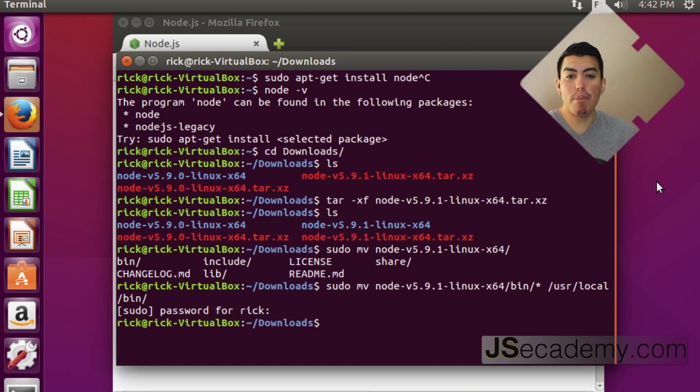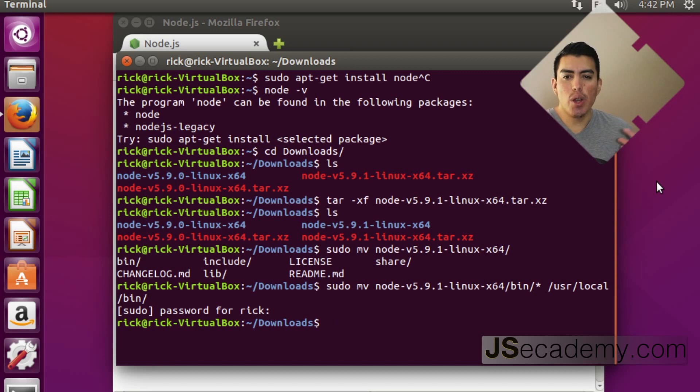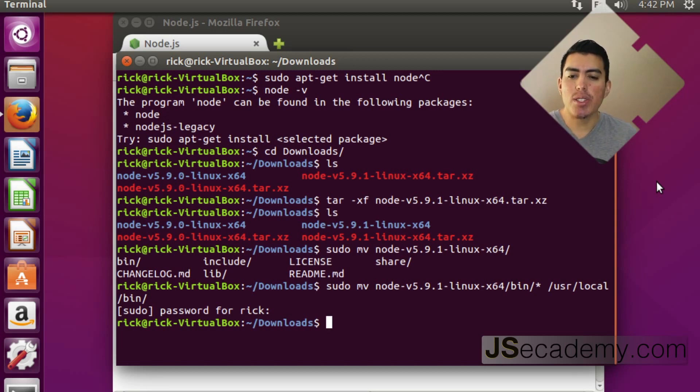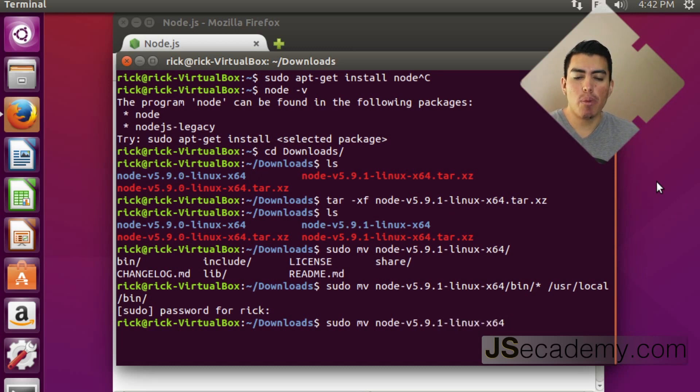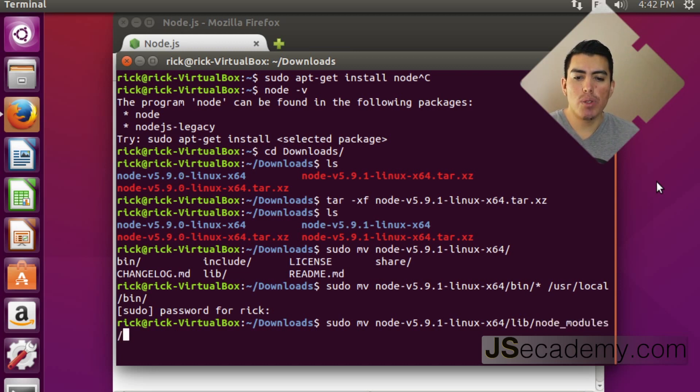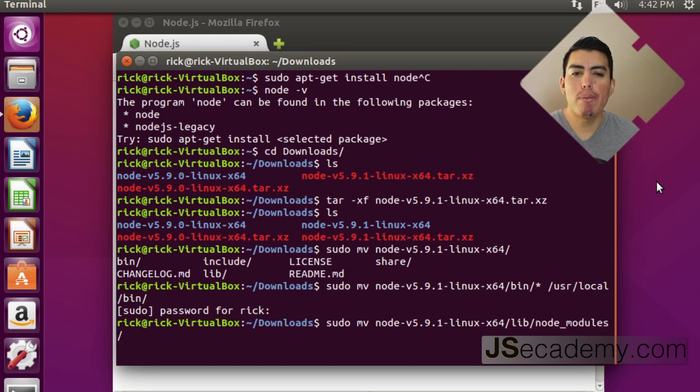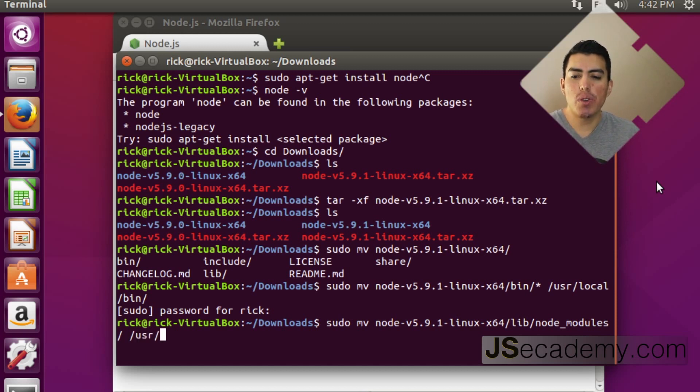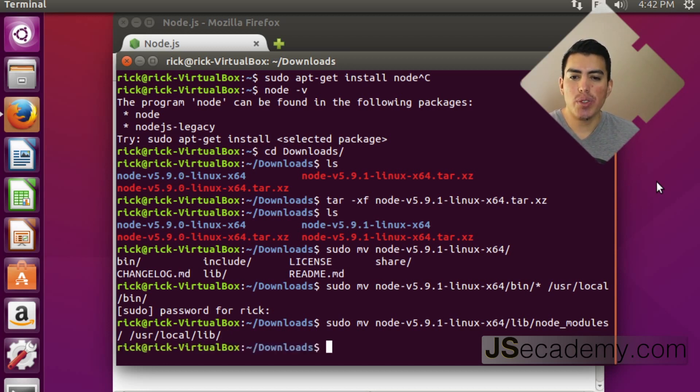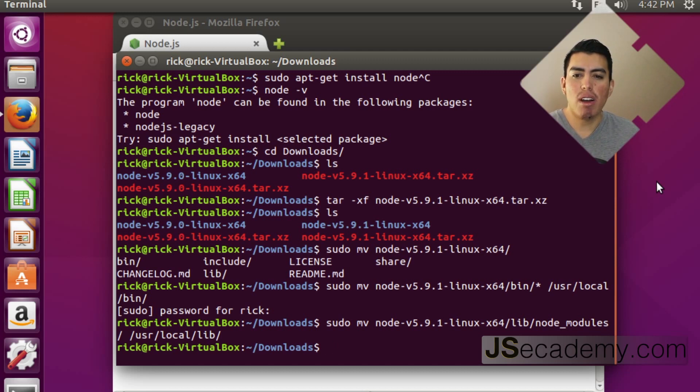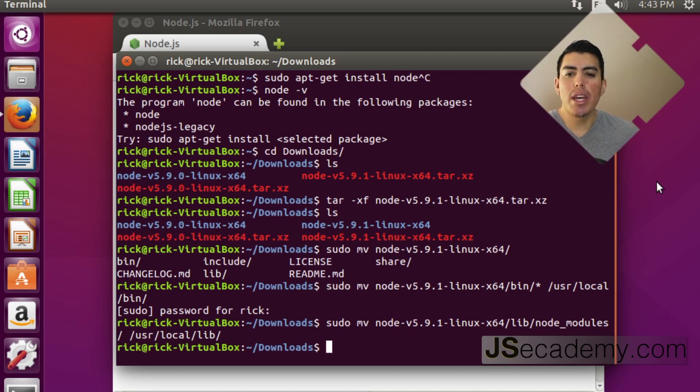But you're not done yet. Because remember, node comes with some prepackaged bundled things. So, you want to do this one more command. sudo move node 5.9.1 Linux. And what you want to do is you want to use lib node modules, which are some of the required modules that node needs. And what you want to do is you want to move this to user local. And you want to say lib something like this. And as you can see, you want to hit and move that directly over to that lib. And now you're pretty much all set and ready to go to start using node.